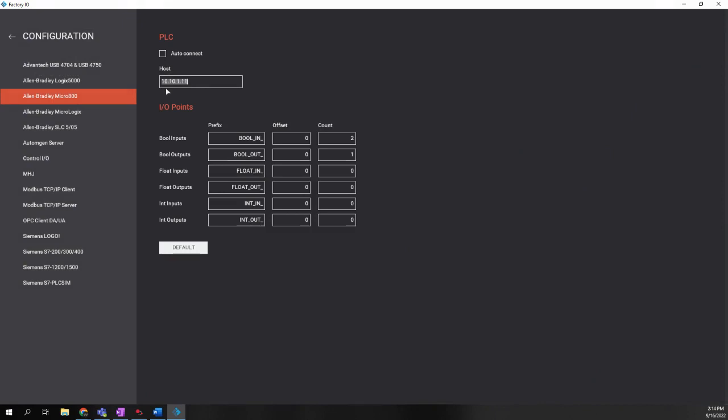That'll be, of course, 10.10.1.11, since that's what's pre-programmed in your controllers. The other thing you could do here if you want to is you can change the default prefix of the I/O points. Factory I.O. is going to look for tags in the Micro H20 controller that start with these prefixes to interface with.